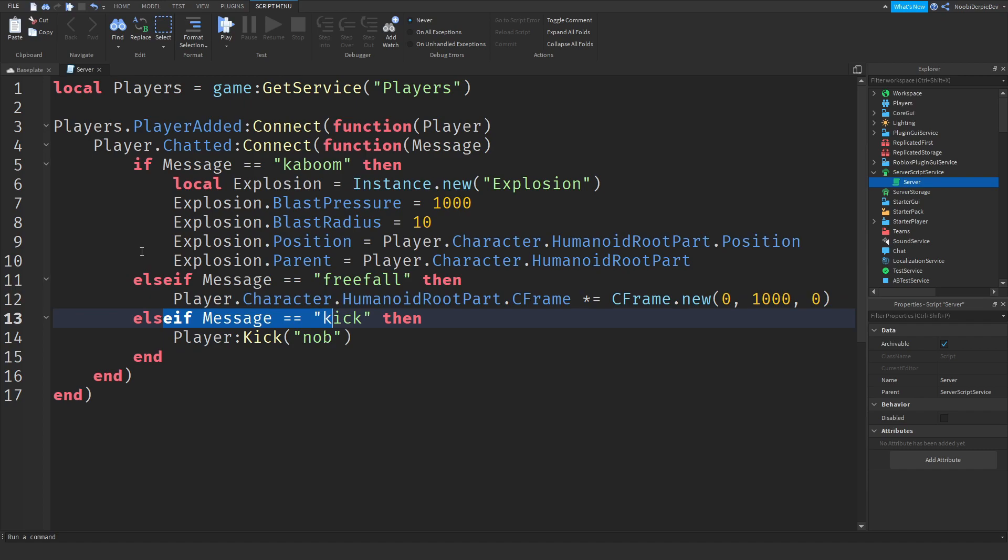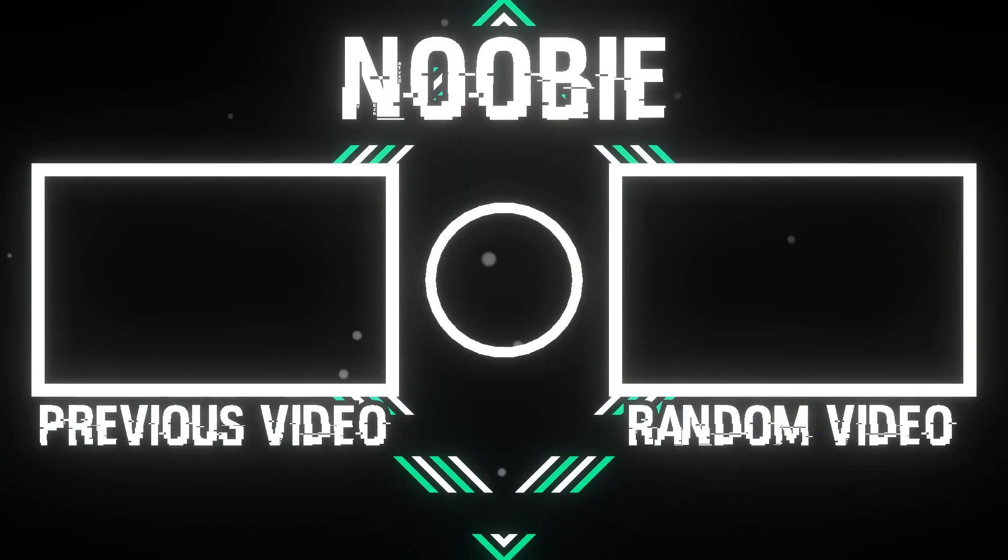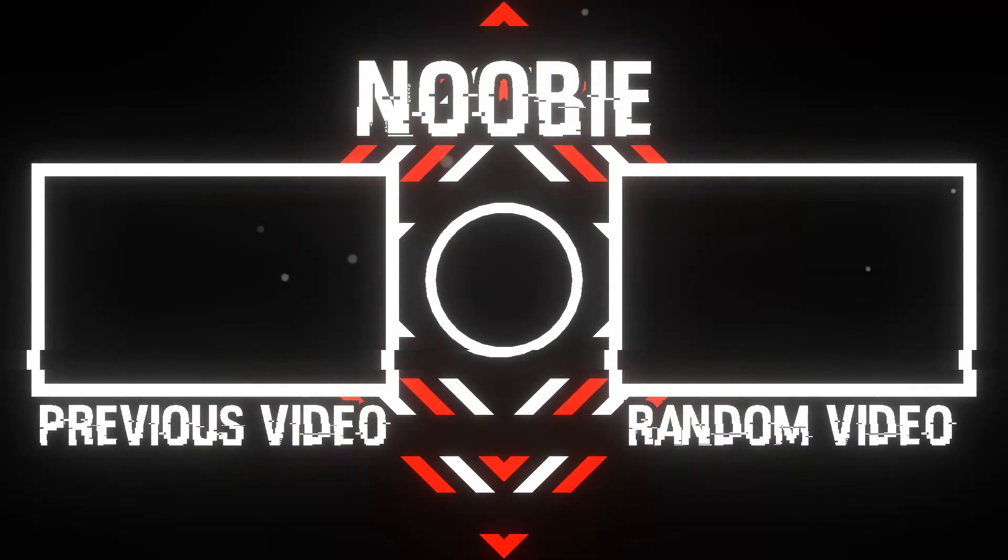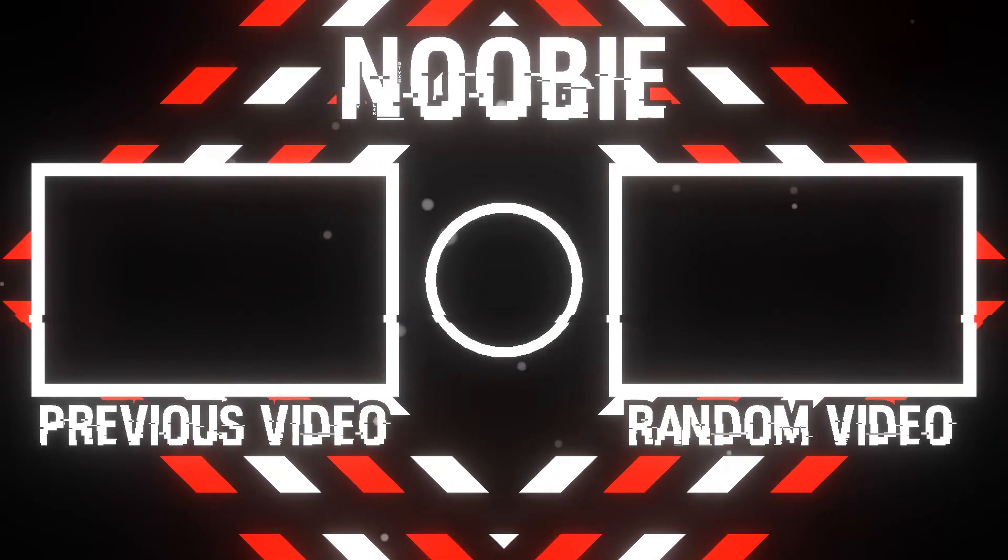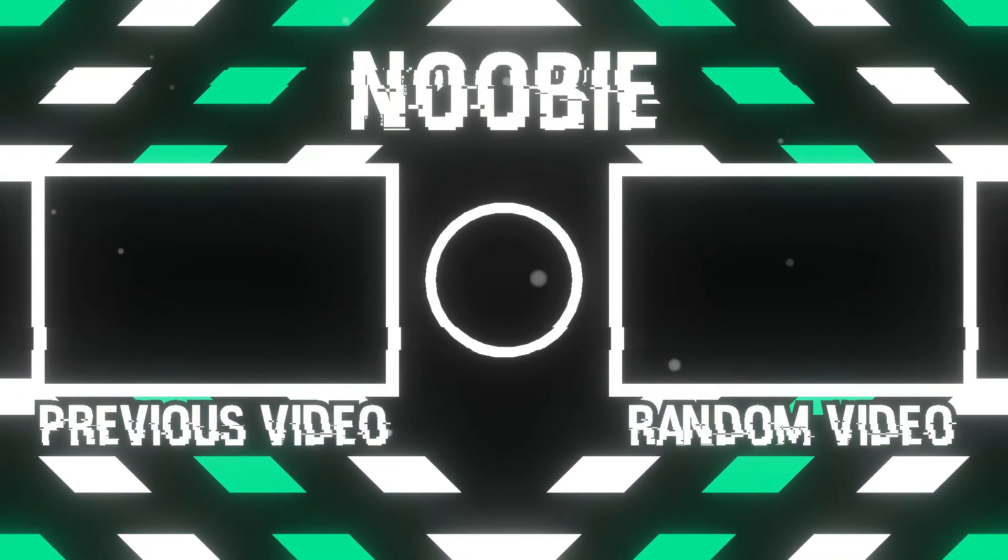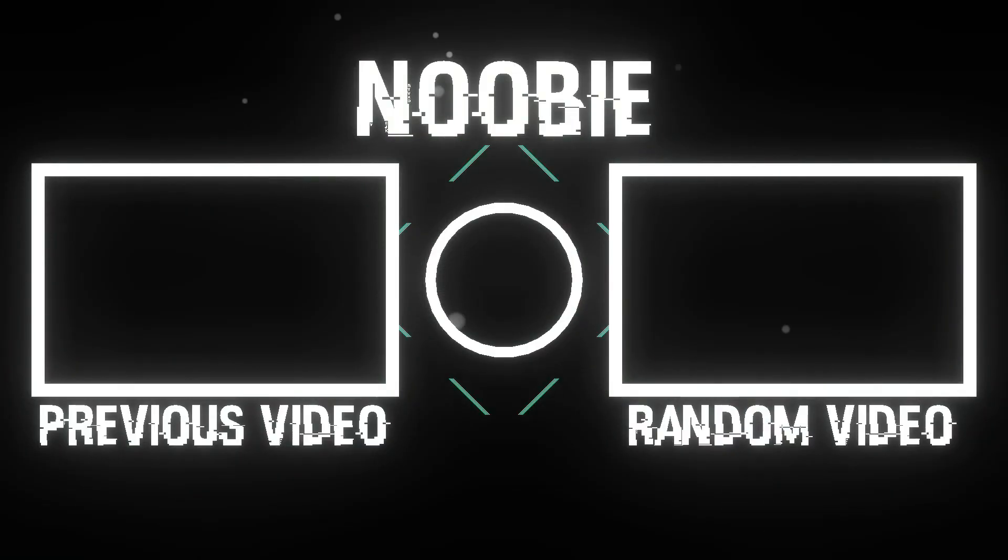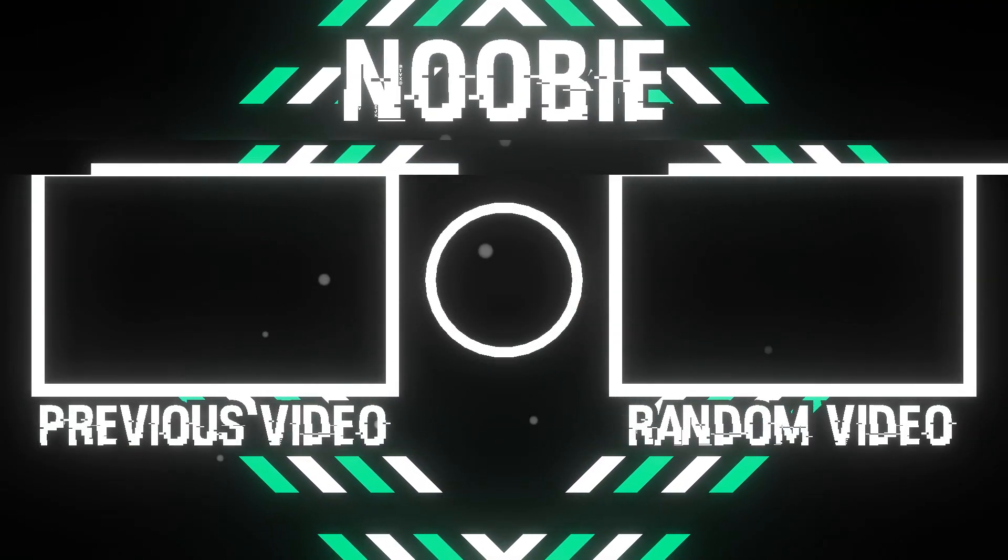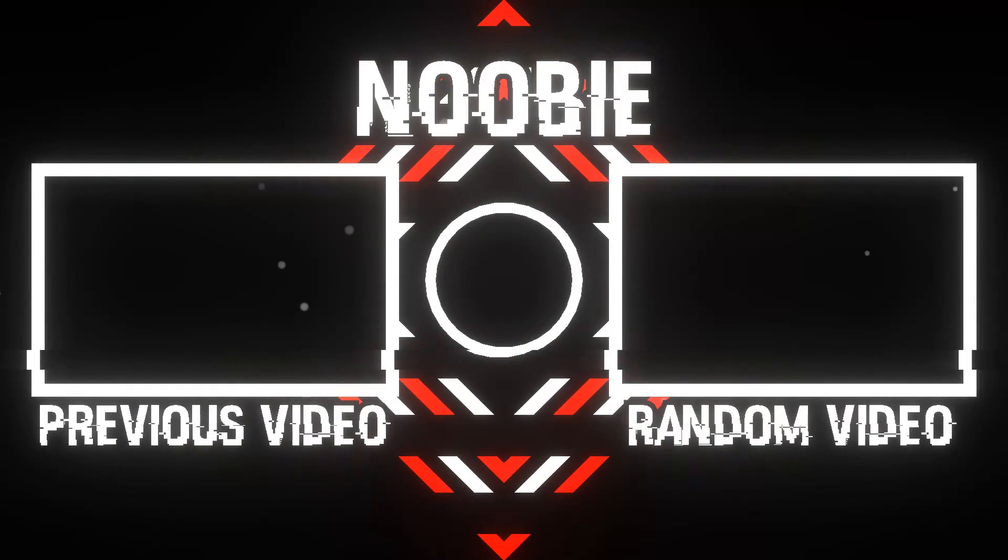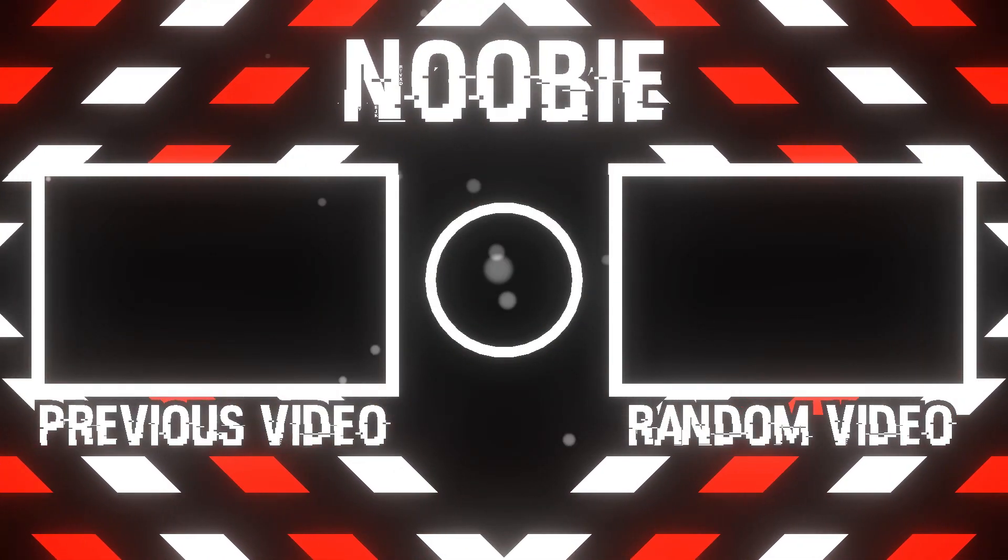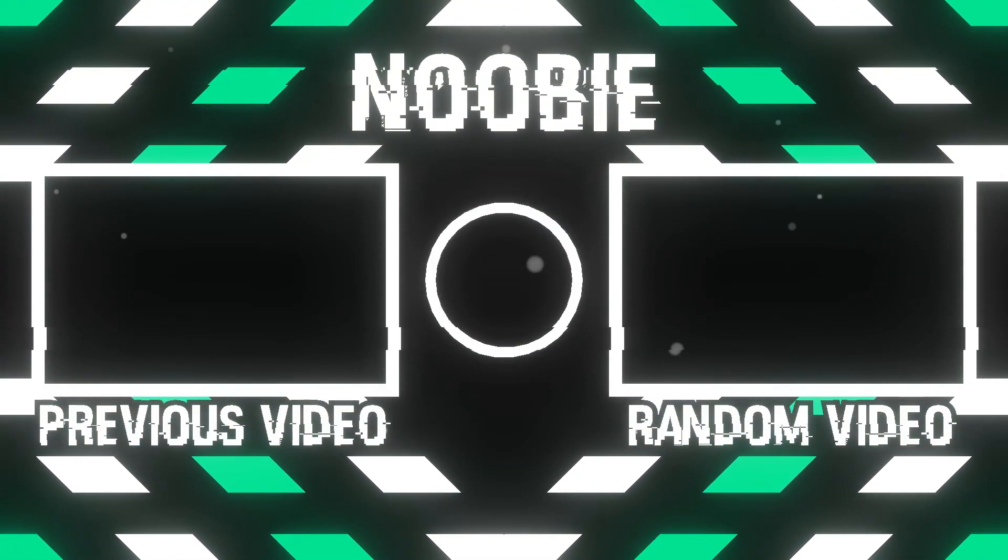So if you did in fact enjoy this tutorial, the small one, give it a like, subscribe to my channel, turn on post notifications so you never miss out on any video. And all I can say is that my name is newbie and I say peace out.